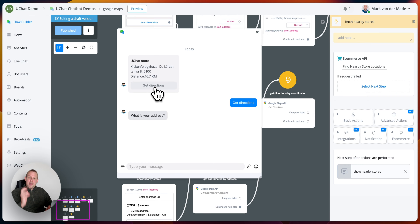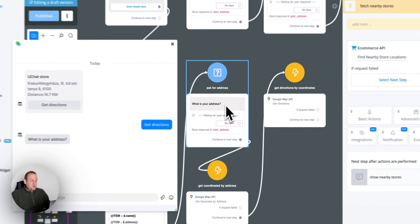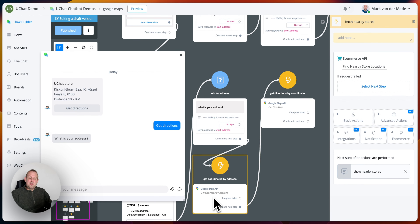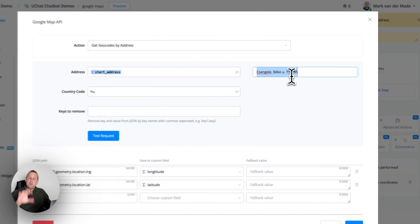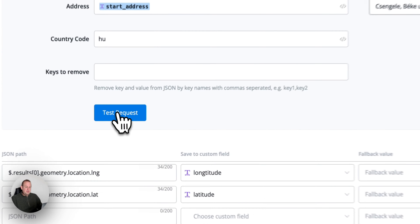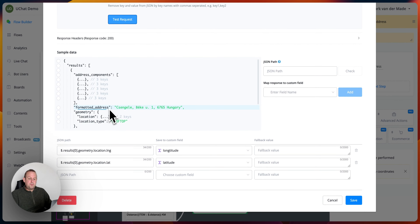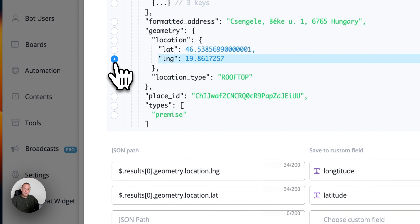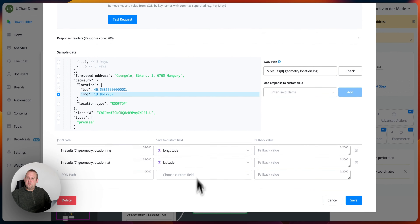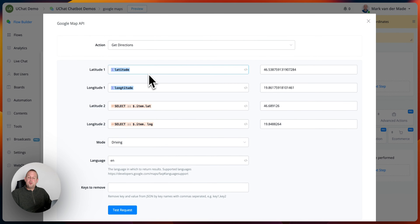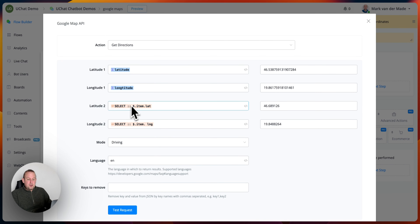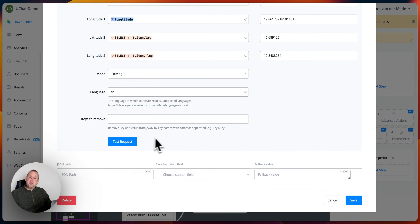If I say get directions, it will ask for the specific address. I want to show an additional Google Maps action — I'm going with a different kind of Google Map API call, which is get geocodes by address. I'm going to pull in this address from the web chat preview. I want to save the longitude and the latitude. If I say test request, I get different kinds of address components, but the location is the most important one because it contains the latitude and the longitude. Both are saved inside their own custom text field. The next step will be to get directions, and this time get directions goes by latitude and longitude.